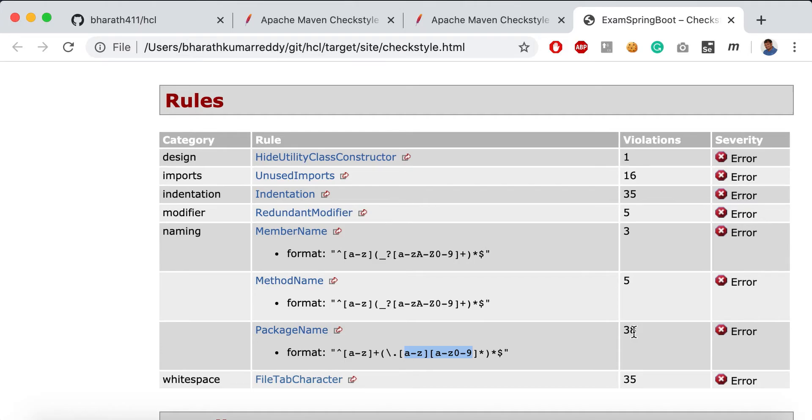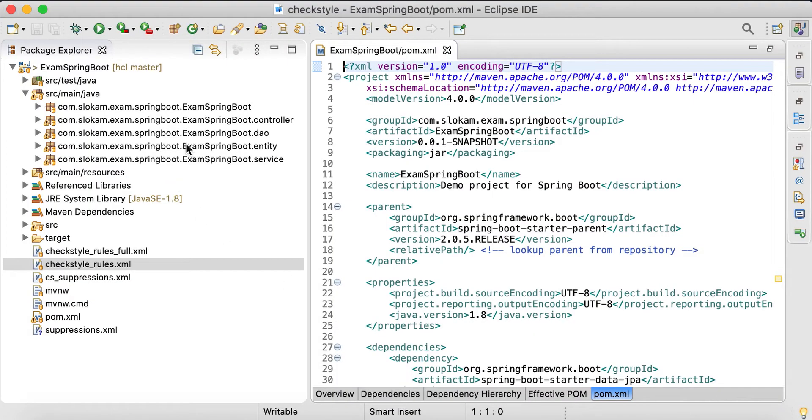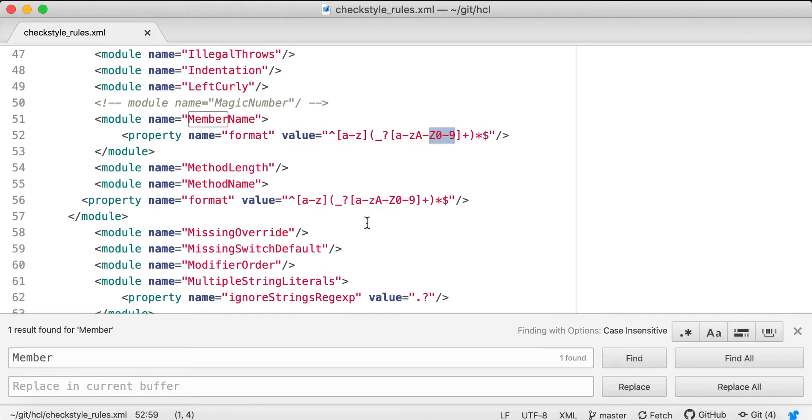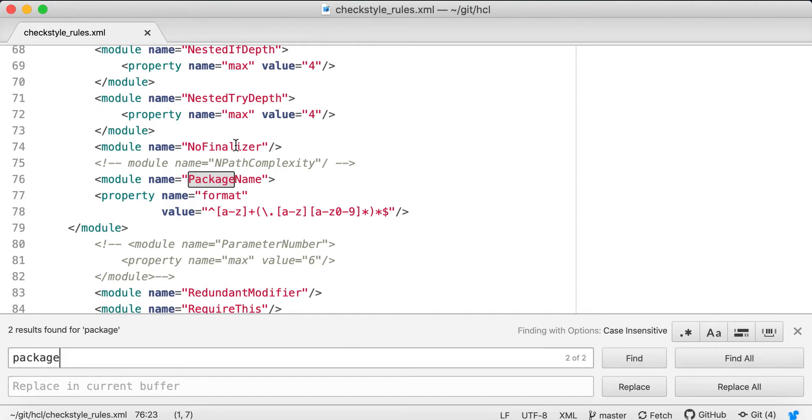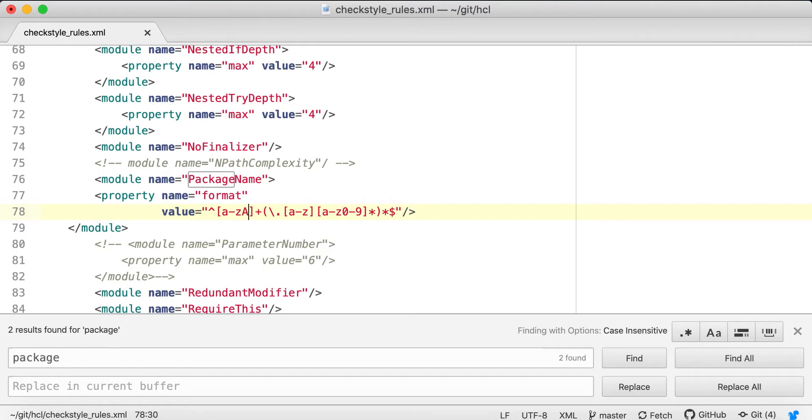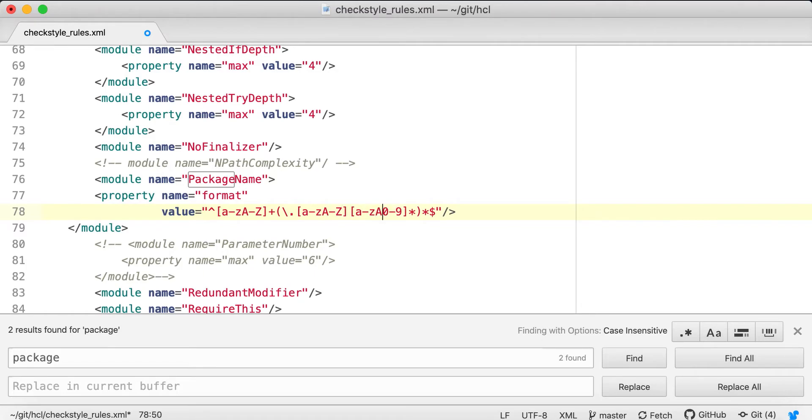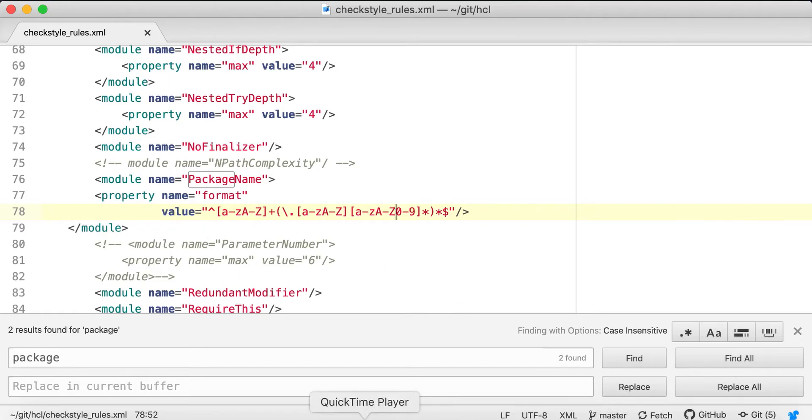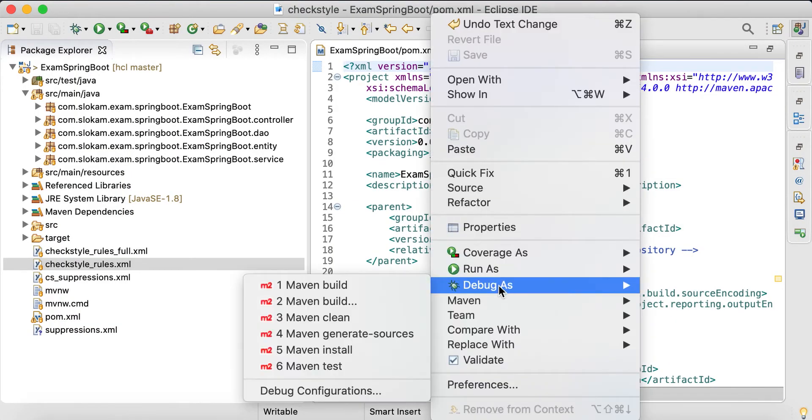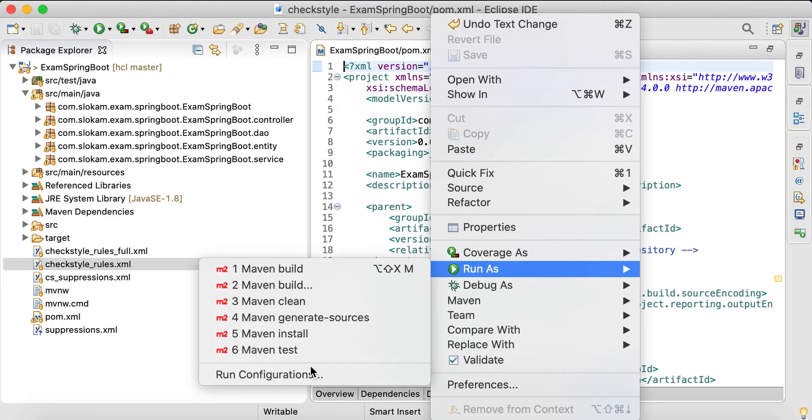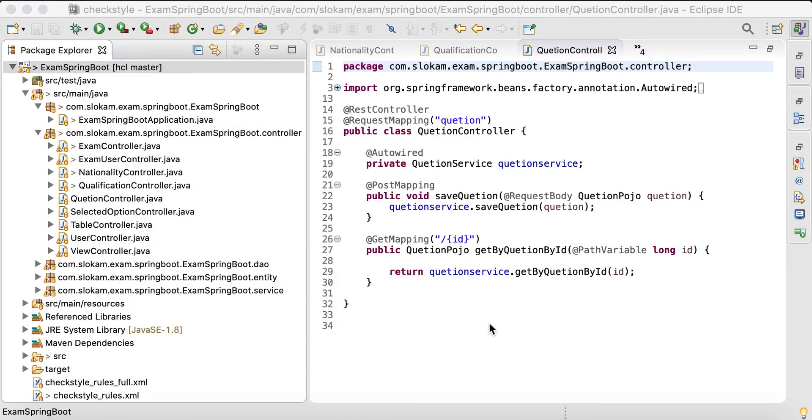Instead of updating the project, I'll update my Checkstyle rule itself. The package format is currently restrictive, so what I'll do is add A-Z in the character class. That means it should allow me to have either small letters or capital letters. I'll run this analysis once and see whether those have been fixed or not.